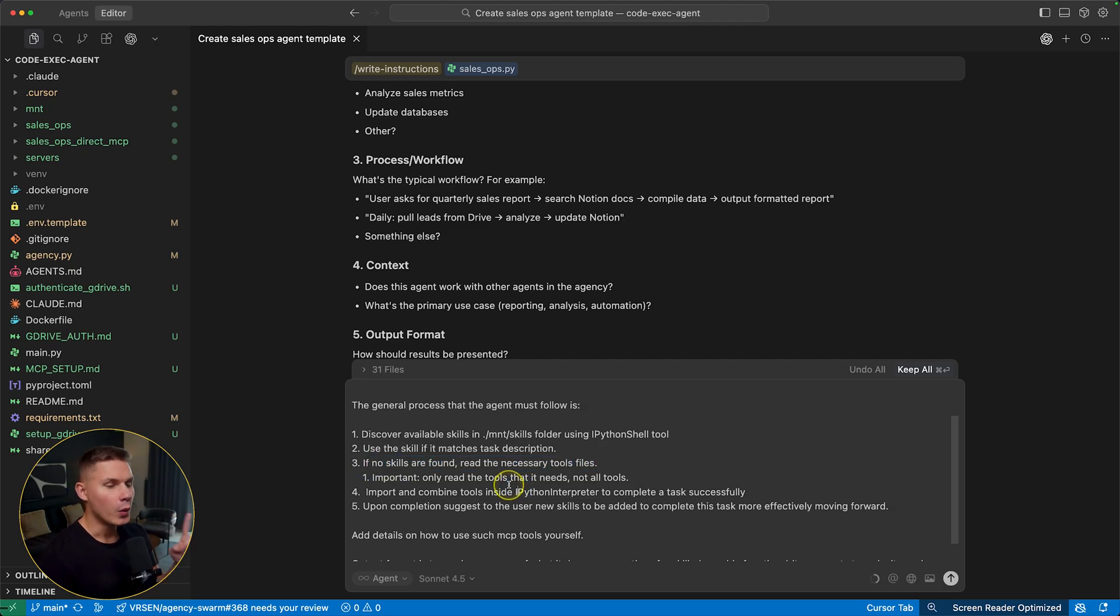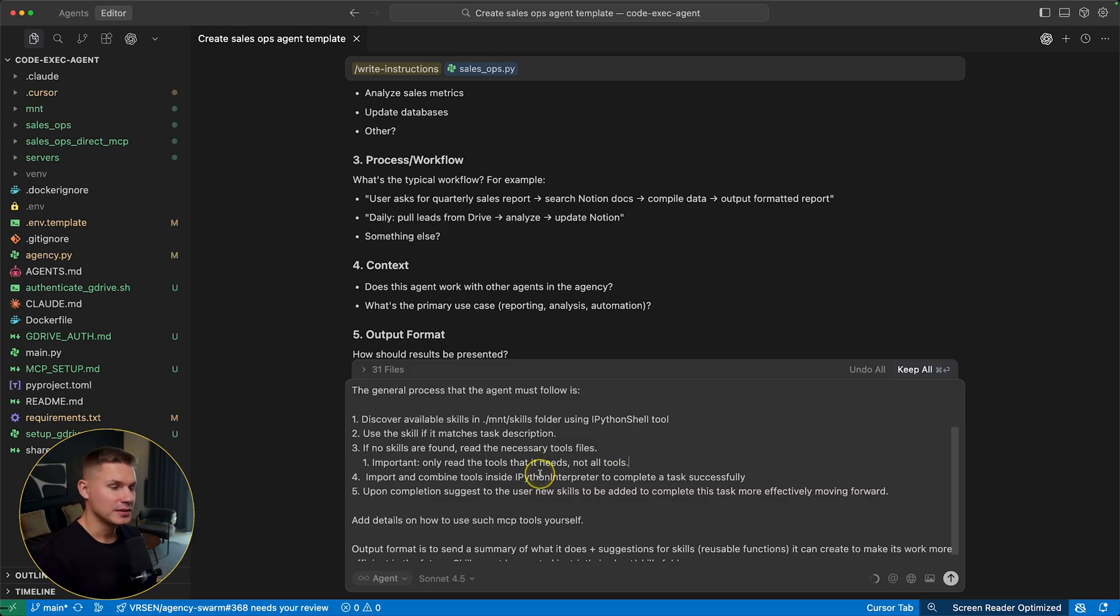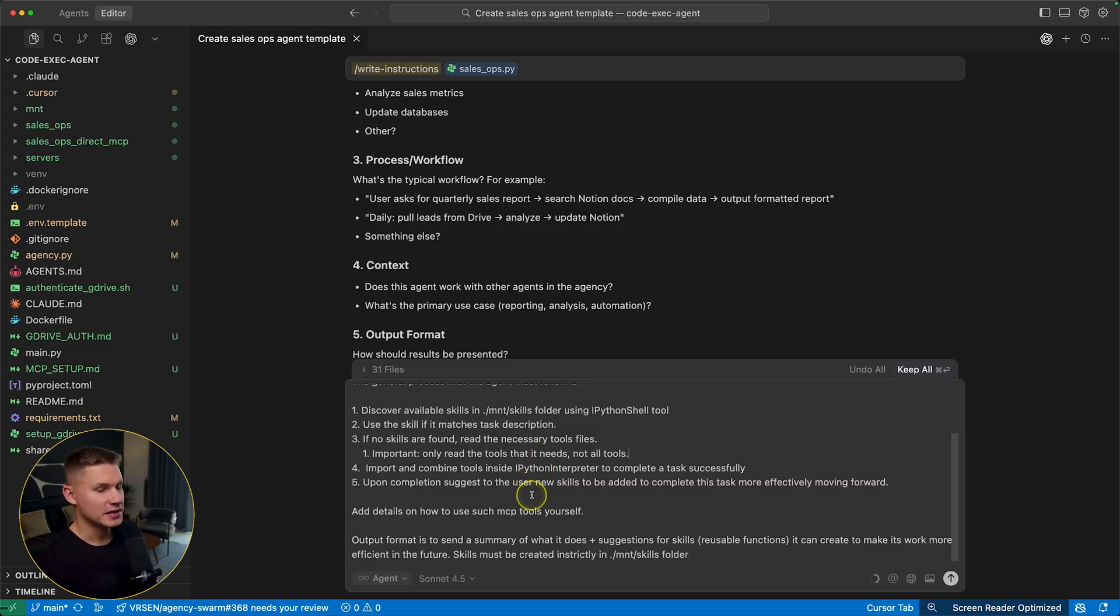If no skills are found, then it should only read one tool that it needs to use. And after that, it should combine all such tools in order to complete a task successfully and finally provide suggestions for new skills to be added.